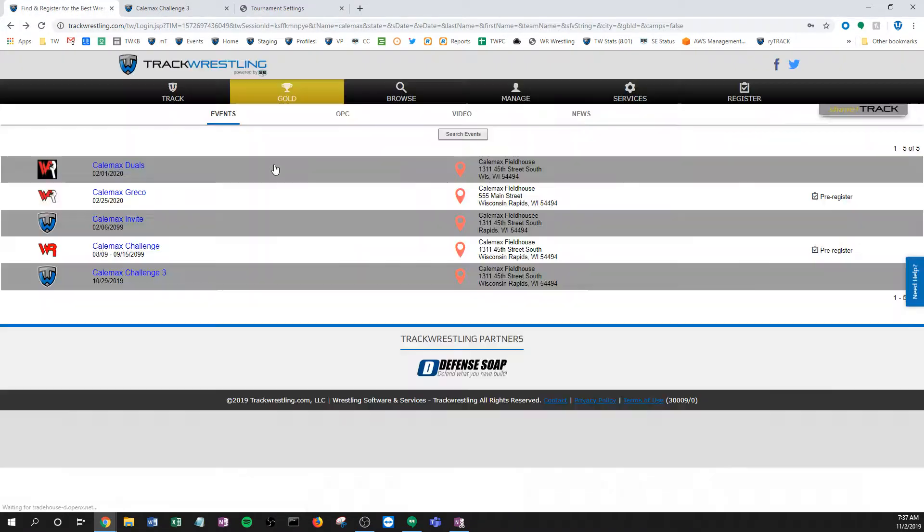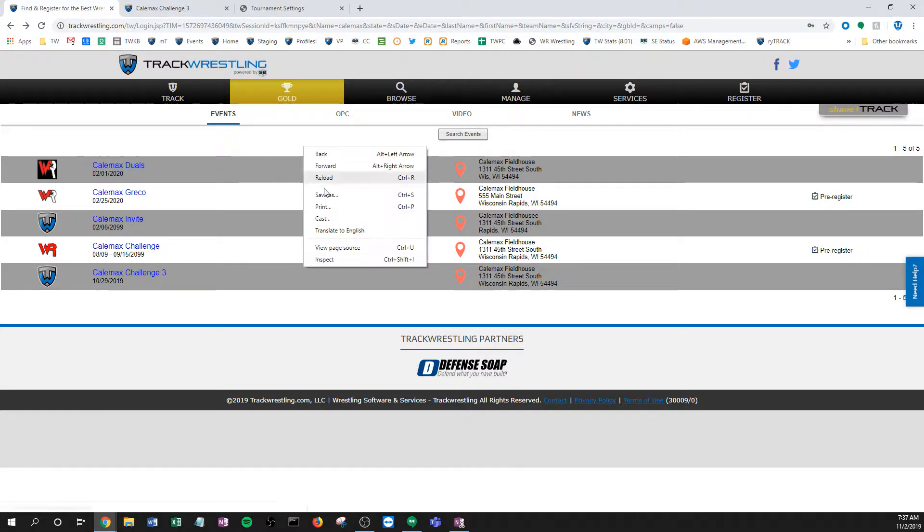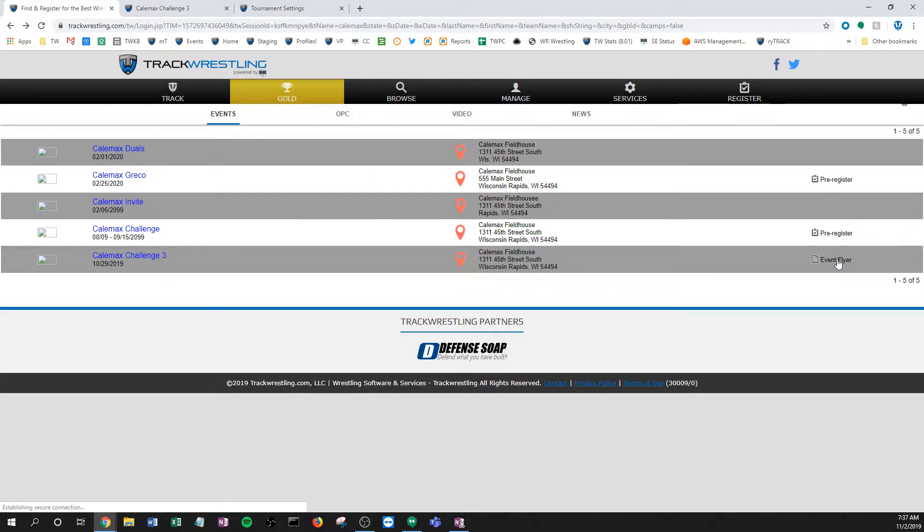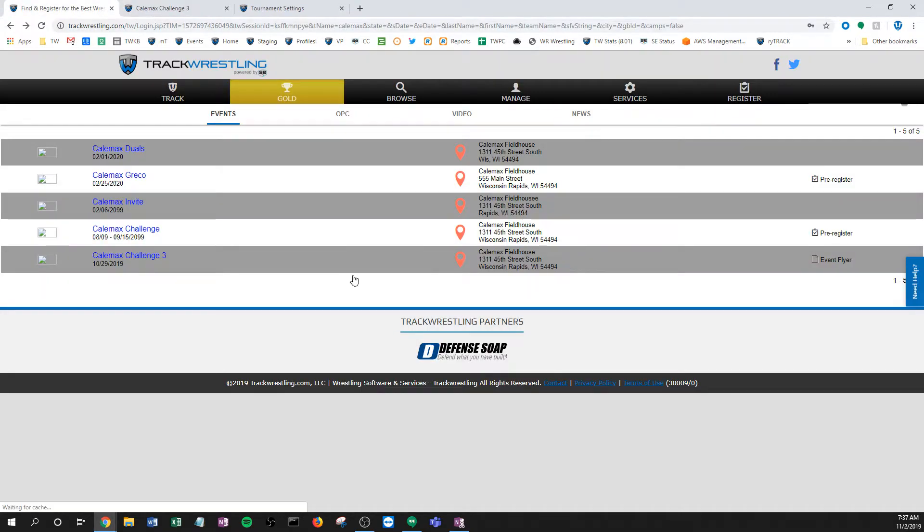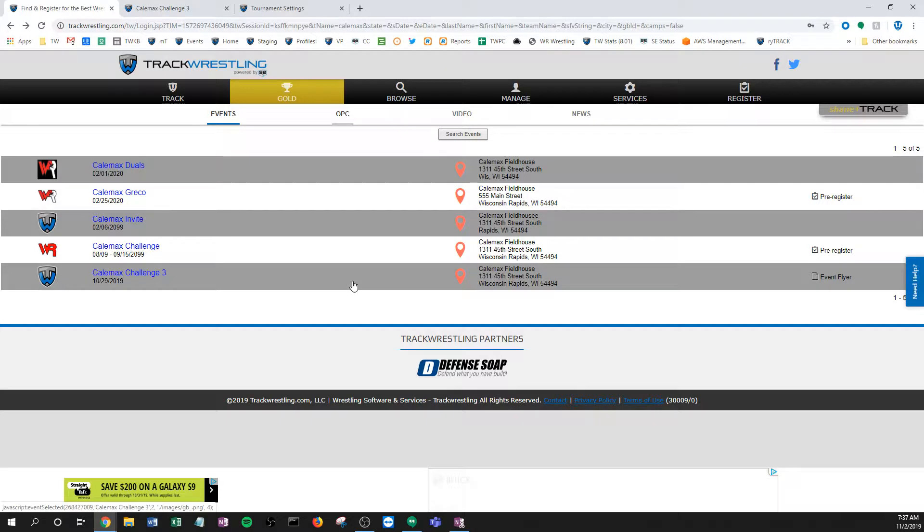And then now when I go back and somebody goes to search for my event, I'll reload this page, you're going to notice that now this is here. It says event flyer, I can just click it, it's going to open it. That's not a very good flyer, you would put your information for your event, really useful.